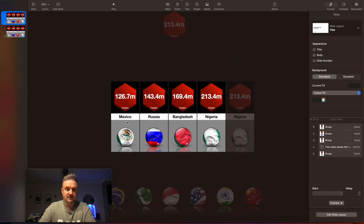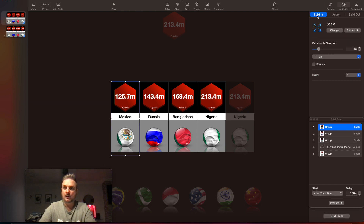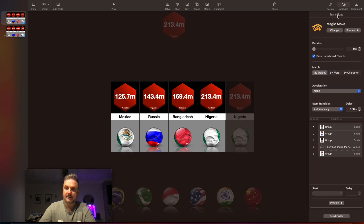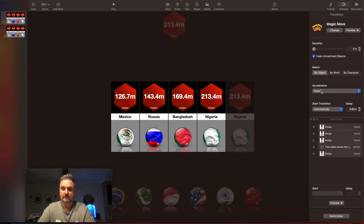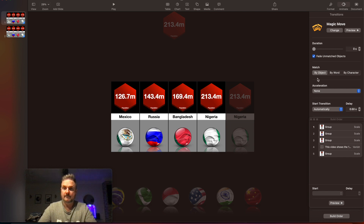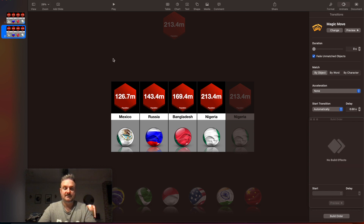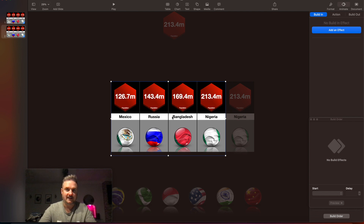When you click on an object and go to Animate, it will offer you a Build In, an Action, or a Build Out. If you click on nothing and go to Animate, it offers you a transition between slide one and slide two. I want that transition to look like nothing ever happened — and that's what the Magic Move is. It's actually already set: Magic Move on zero seconds, no acceleration, half a second automatic. If it's not set to that, set it. This will seamlessly send slide one into slide two, and slide two — all grouped — is ready to start sliding across the screen.